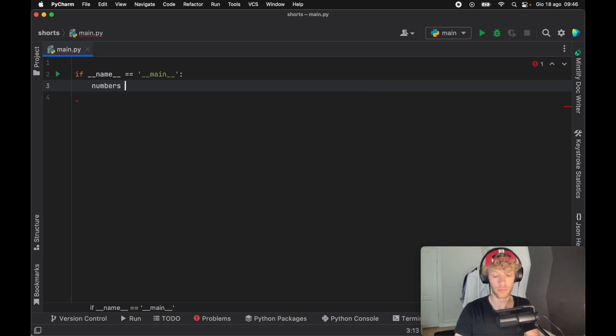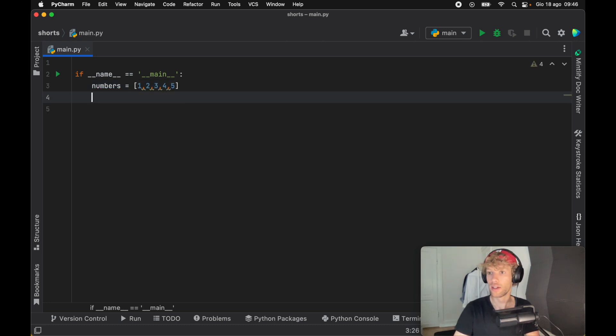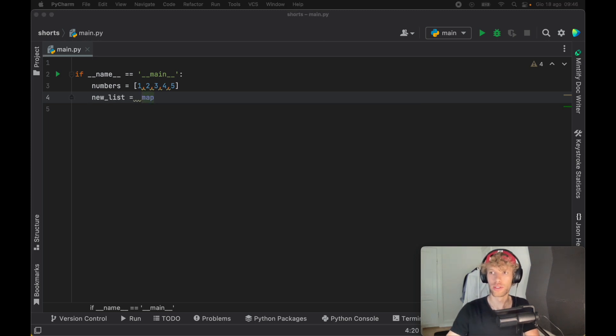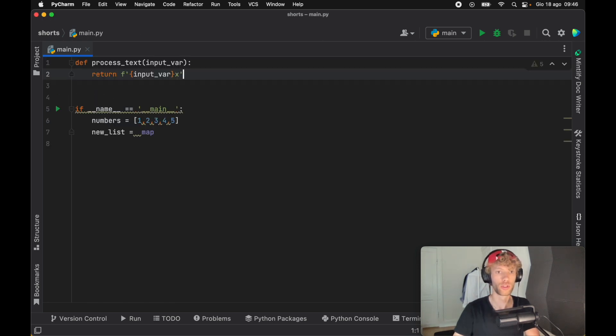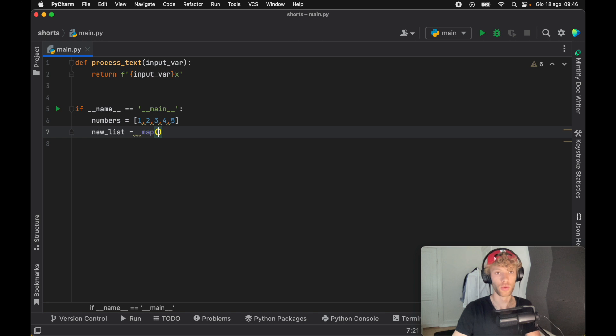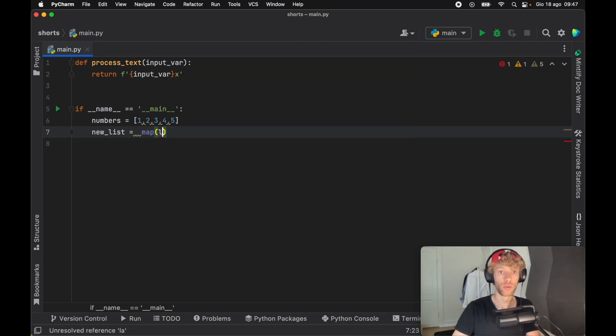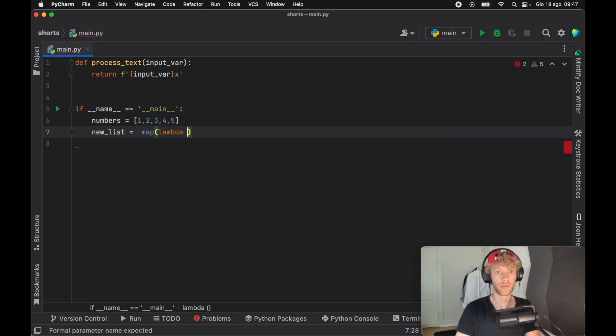So for example, we're going to say we have some numbers, and that's going to equal 1, 2, 3, 4, 5. And we're going to create a new list, which is going to equal the map function. And I actually created a function here for this example. We're just going to insert the process text. So in general, we don't need to do this because it has one input and one output. But what I'm going to be doing is quite silly, but we're going to create a lambda function.